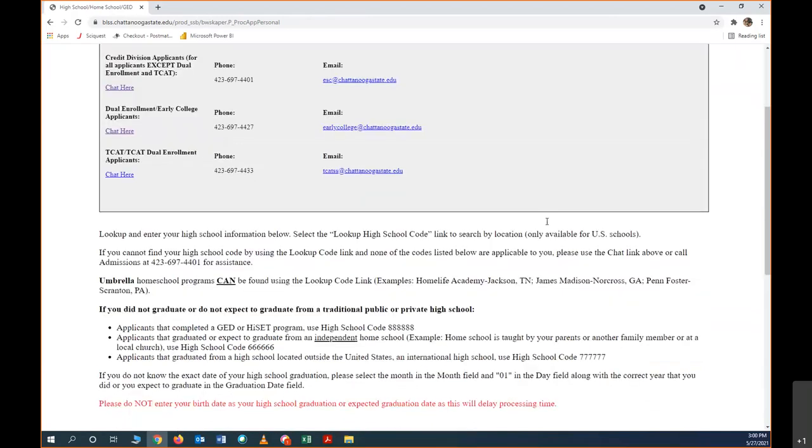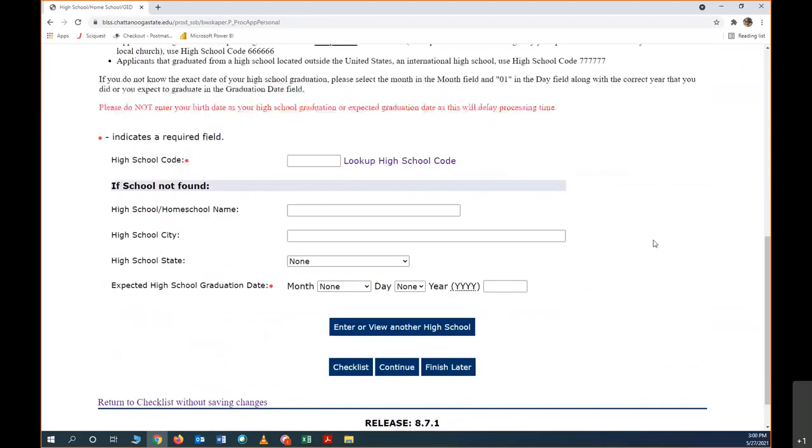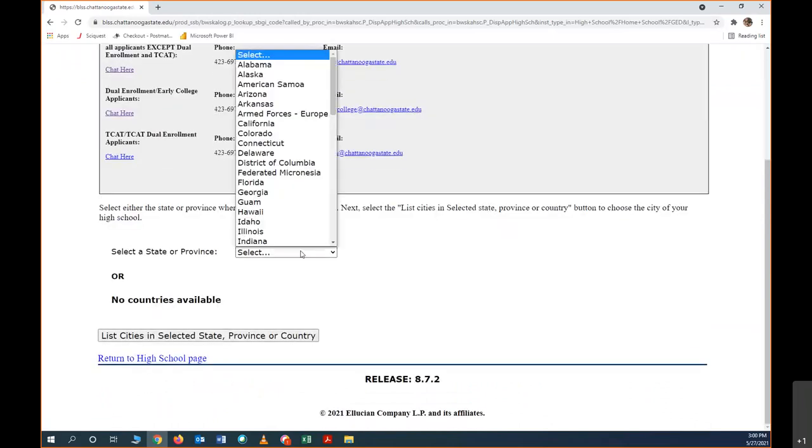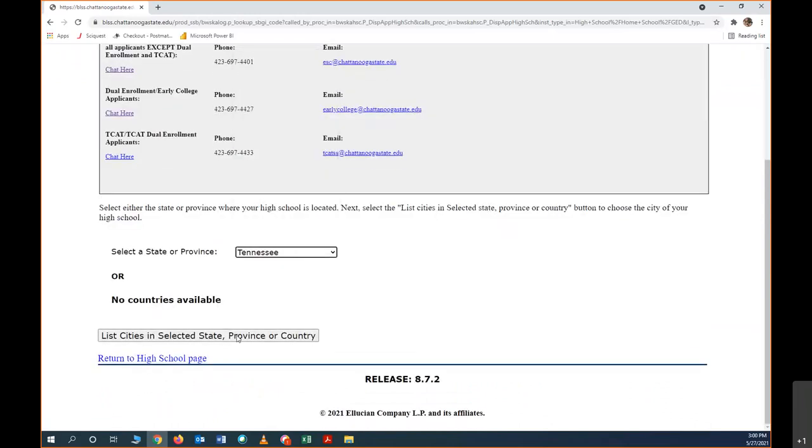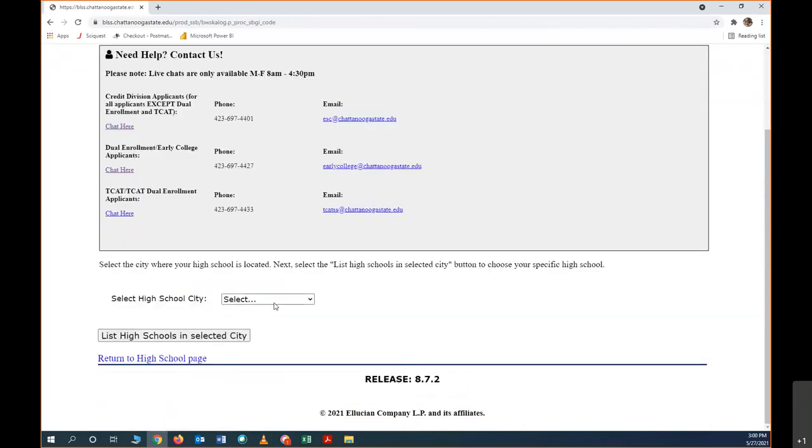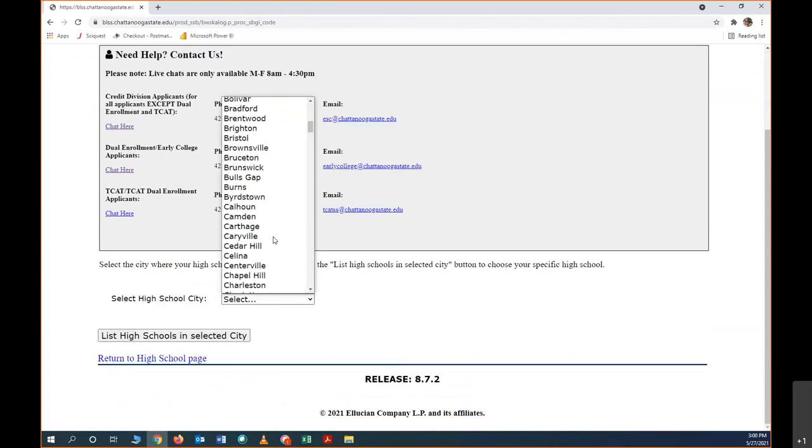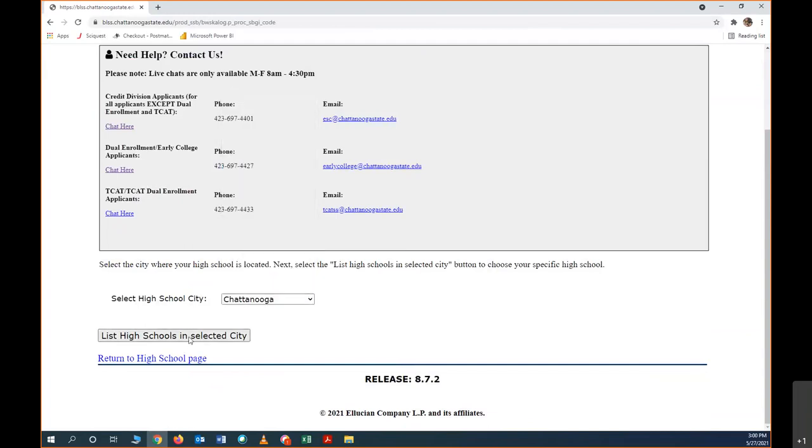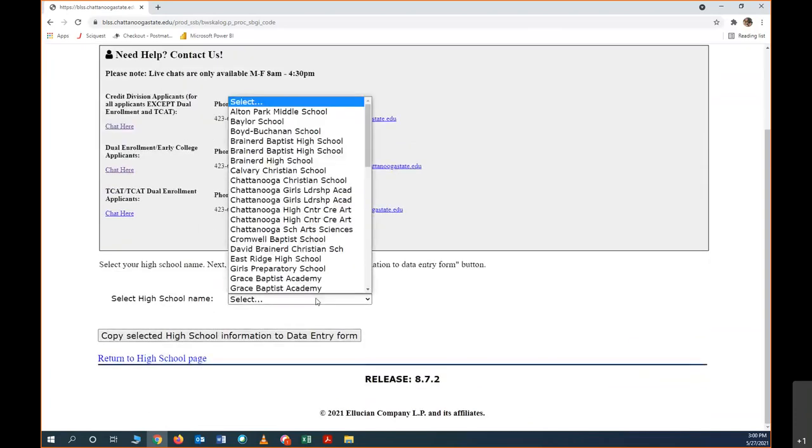Next is our school. If you attend a high school that is in Tennessee, you will be able to look up your high school code here. So we're going to click look up high school code. Select the state that you live in and then click list cities in selected state. So all the cities in Tennessee are going to pop up here. Whatever city your high school is in, it could be Chattanooga, it could be Ooltewah, it could be Kimball, you're going to pick that city and all the high schools in your city will pop up here.